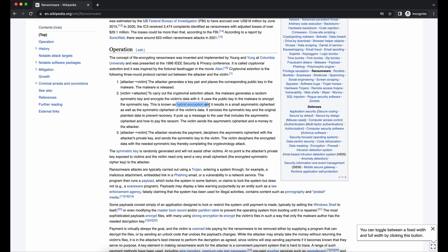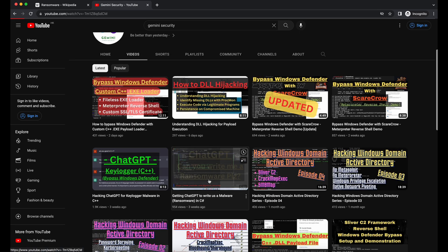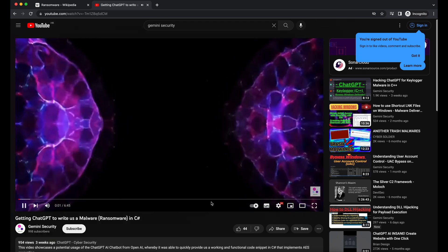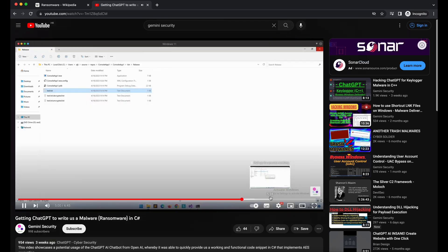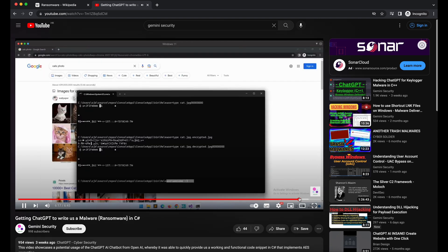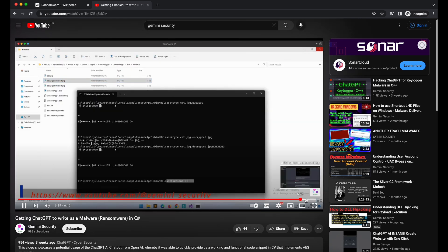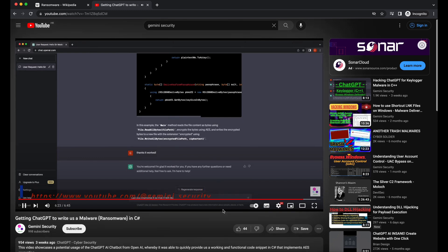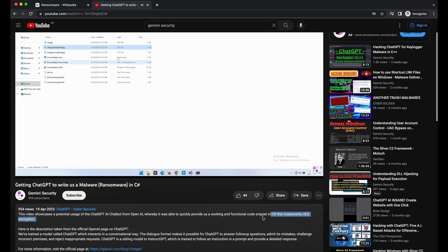Hello all. For today's video, it will be an interesting one. I will be showing you all my little side project that I have been working on — a ransomware in C# that is from the courtesy of ChatGPT. In one of my previous videos, I showed that it is indeed possible to get ChatGPT to write a proof-of-concept ransomware that performs a very basic AES encryption on a file. I have been working on that to improve the functionality and make it more powerful.